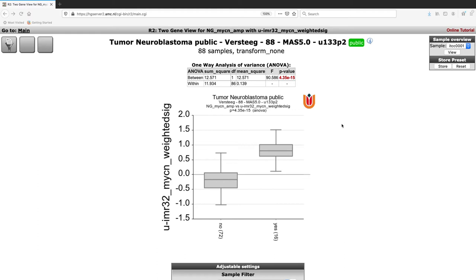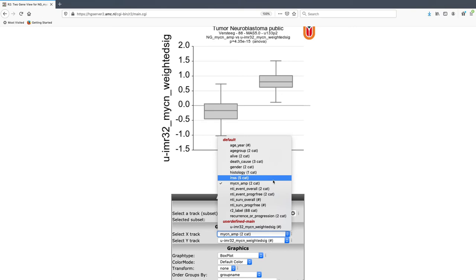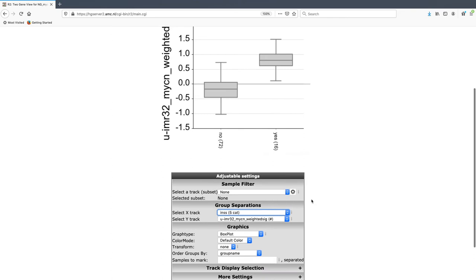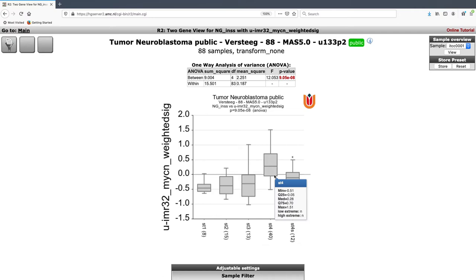We can also correlate the signature score with other tracks in the dataset. For instance, comparing to INSS classification of neuroblastoma disease stages, we can see that specifically in the stage four subset — the more aggressive tumors — there is a significantly higher MYCN activity or higher expression of the signature score. This confirms that the signature score correlates meaningfully with known clinical characteristics.